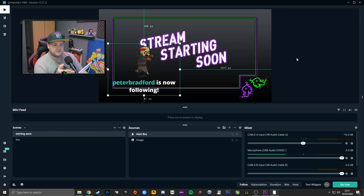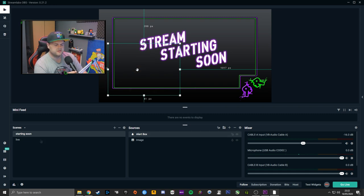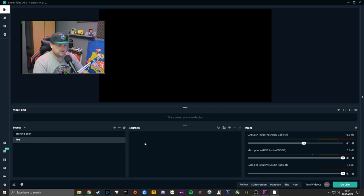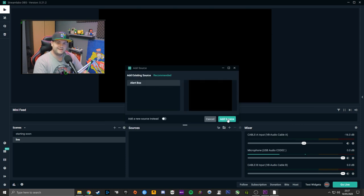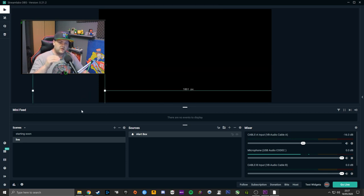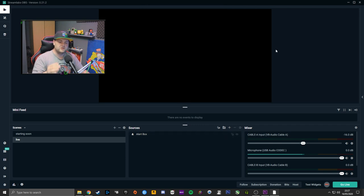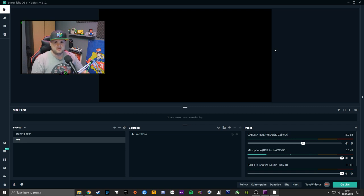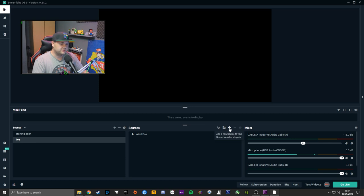That's your basic standard Streamlabs OBS alert — you can change it, and I'll do videos on that in the future. Now jump to the Live scene, hit plus, and add your alert box again — but this time choose Add Existing Source. If you add a new source, settings applied to the first one won't carry over. But if you add an existing source, the settings apply across both scenes, saving you time and effort and keeping everything uniform.